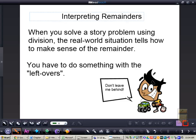In this video, we're going to be taking a look at interpreting remainders, especially with story problems. The goal for today is to be able to interpret a remainder when you're working with a word problem or a story problem. It's important to know that whenever you solve a story problem using division, the real-world situation tells how to make sense of the remainder.